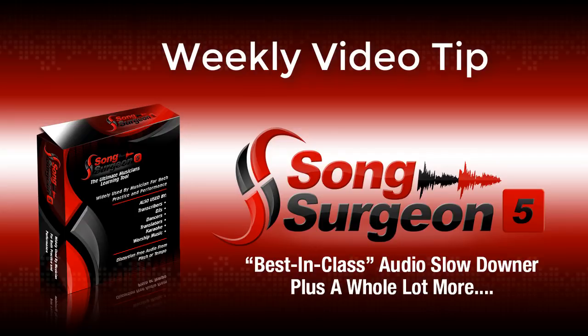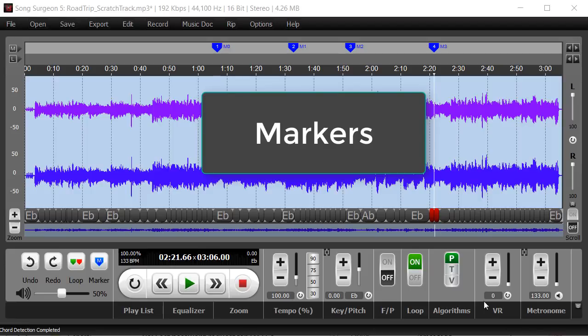Greetings everyone, this is Jim Todd with Song Surgeon. In this weekly video tip we're going to talk about markers.